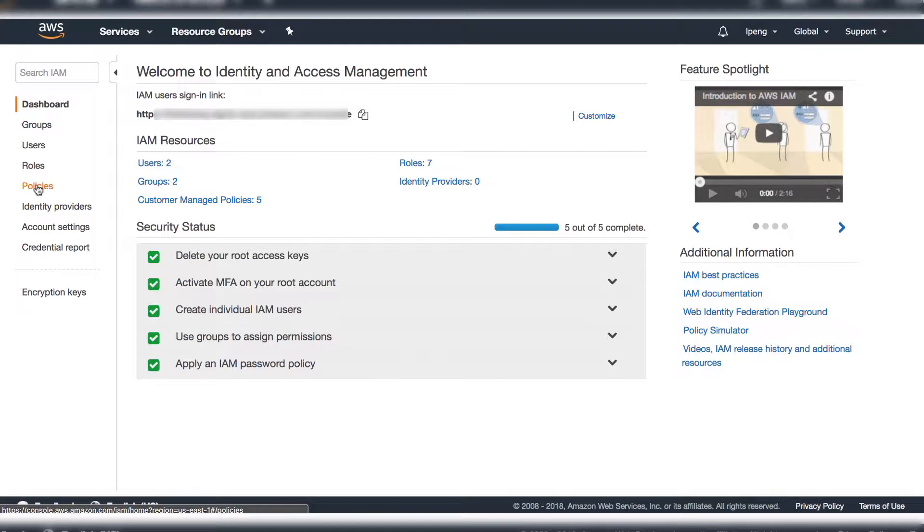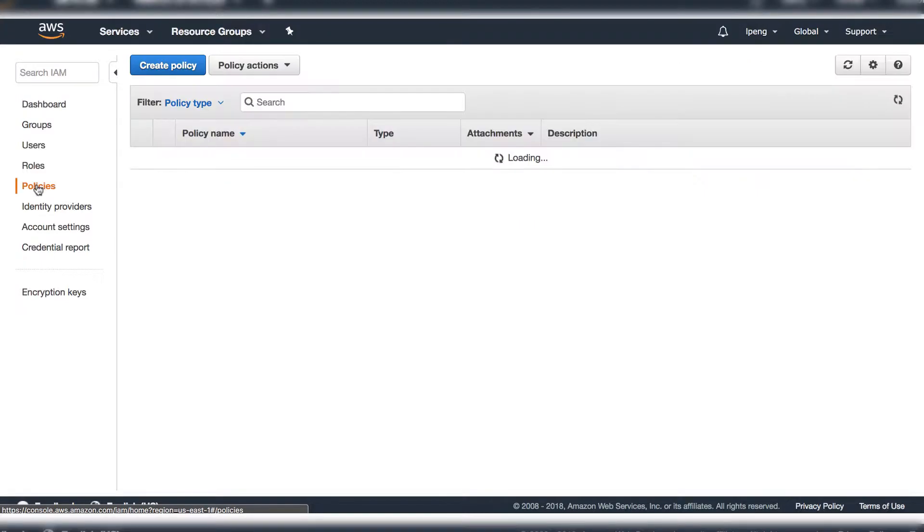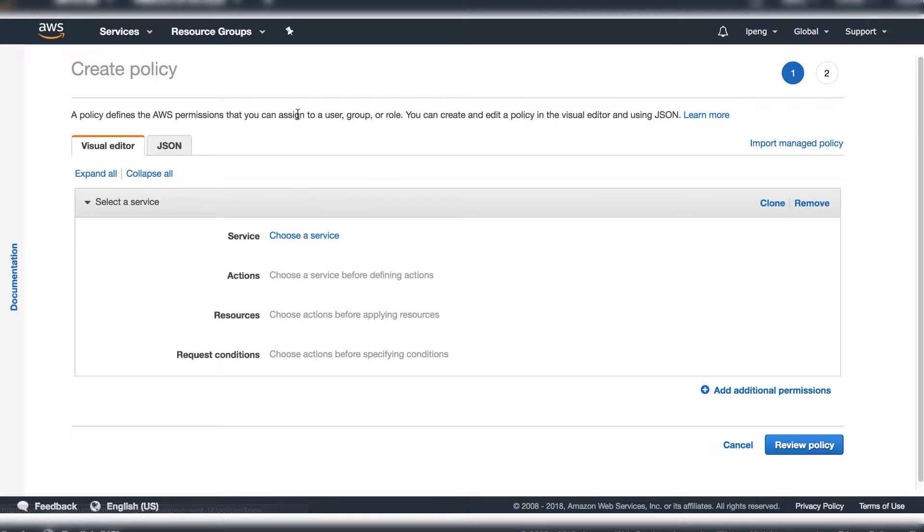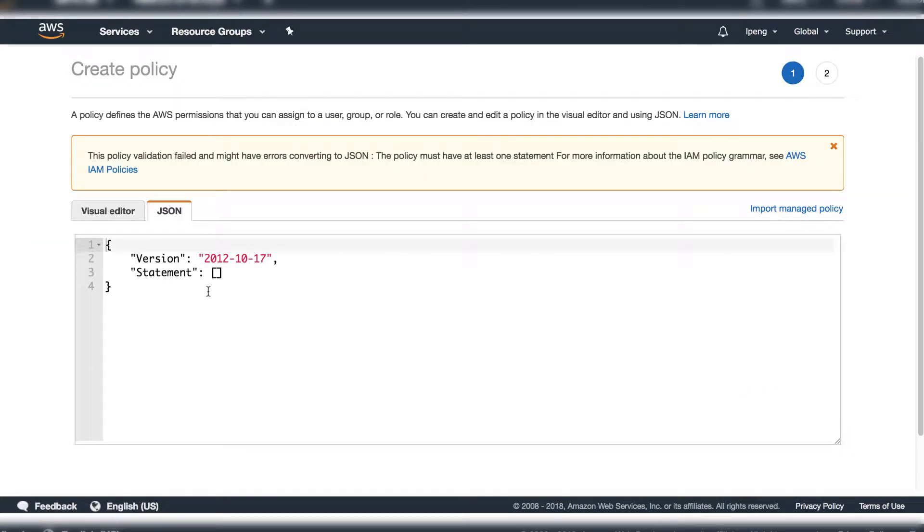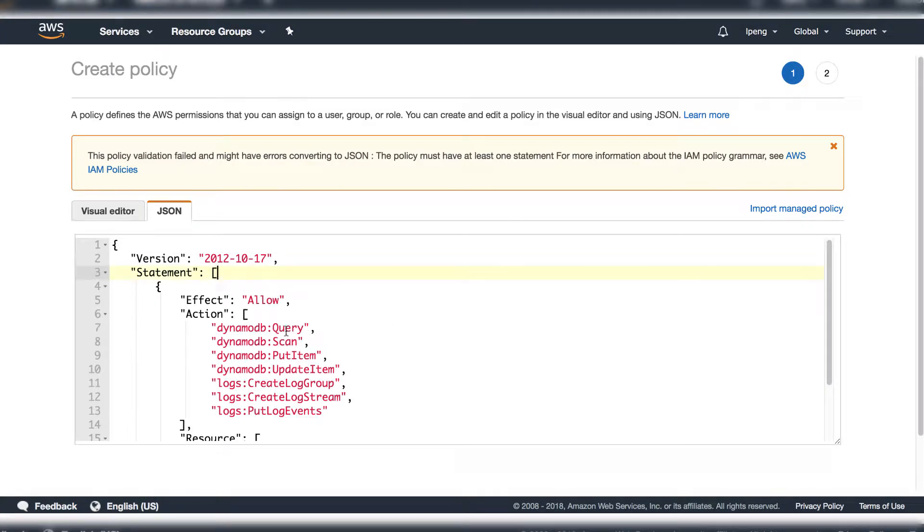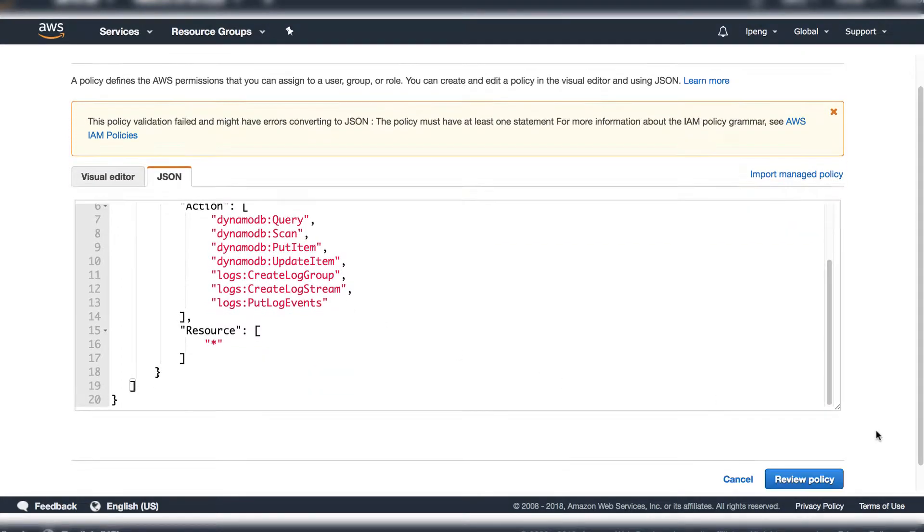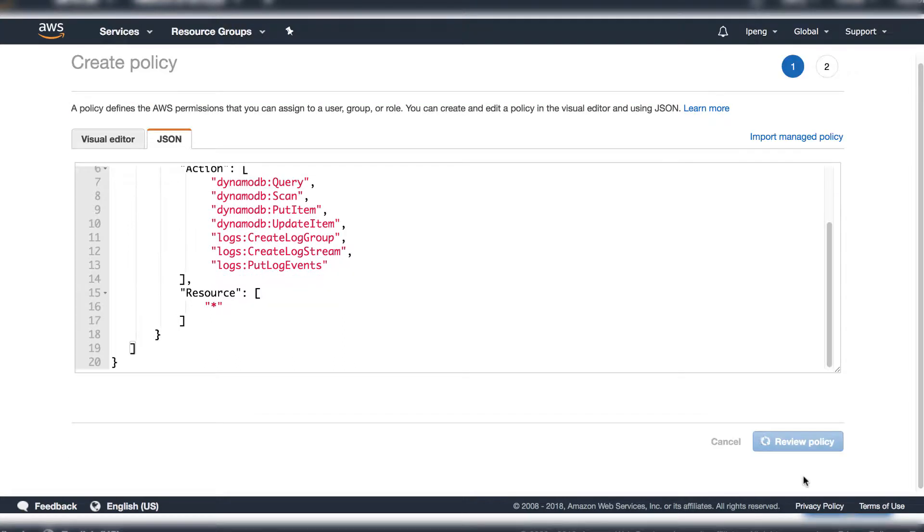Then under policies, create a policy with permission to do DynamoDB query, scan, update items, put items, and logs. The policy is defined in JSON format. Click Review Policy button.